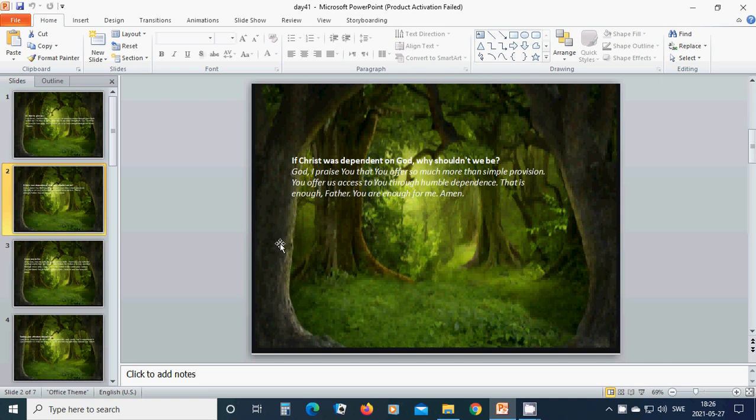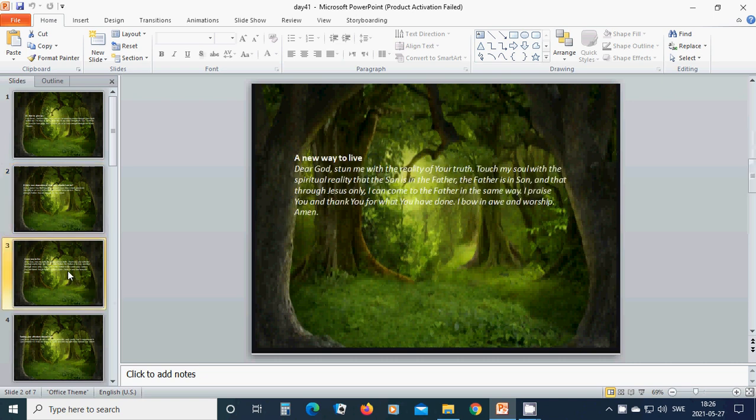Amen, hallelujah, amen. A new way to live.